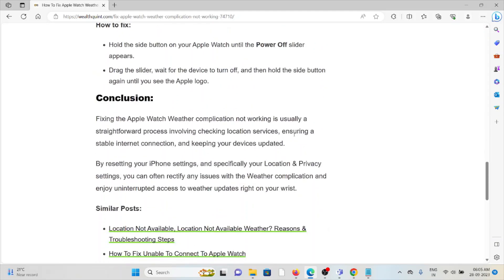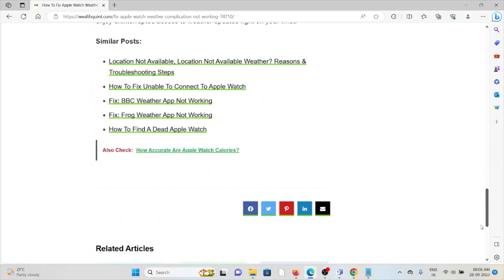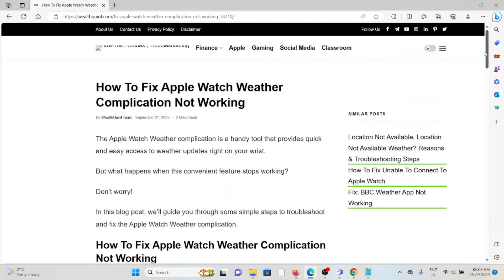Finally, we can prove that fixing the Apple Watch weather complication not working is usually a straightforward process involving checking the location services, ensuring a stable internet connection, and keeping your devices updated. So that's all about this, thank you.